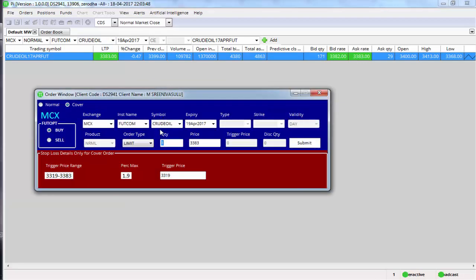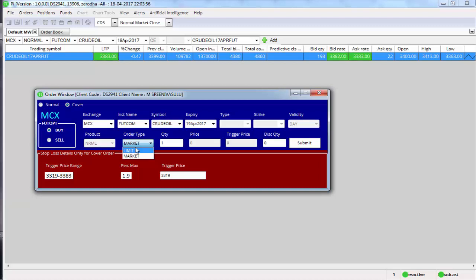Click on the crude oil contract, choose cover order. Click on buy cover order. As soon as I click on this, you will find order type as limit or market. In PI software you can choose whether you want to buy at limit or you want to buy at market. That means whether you want to specify a price of 3383 or you want to buy it at market price.